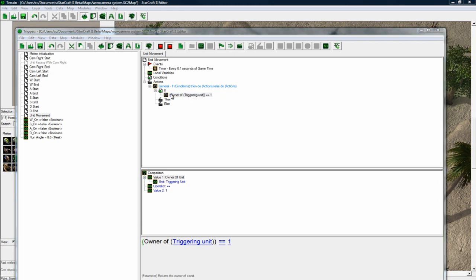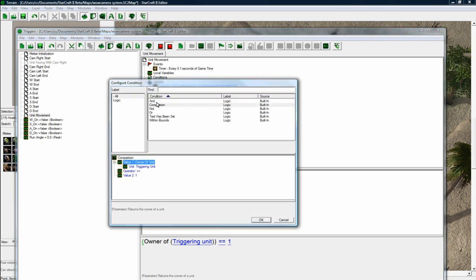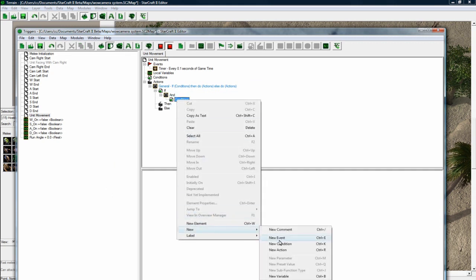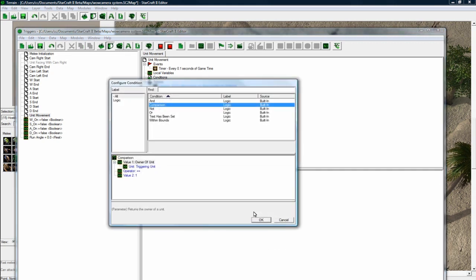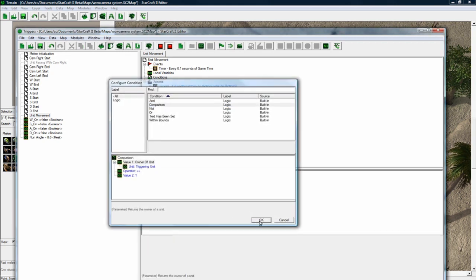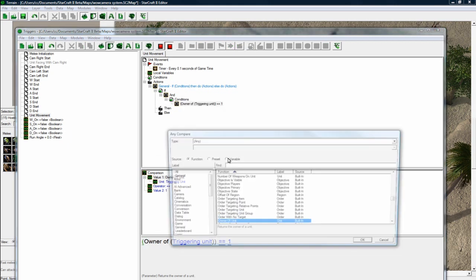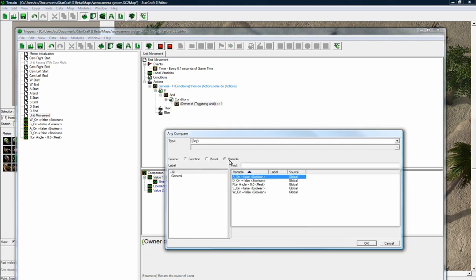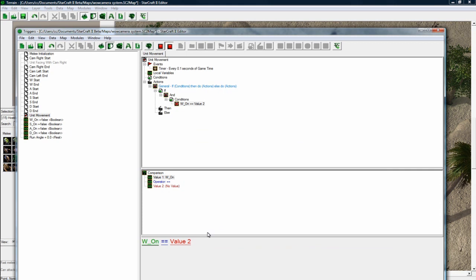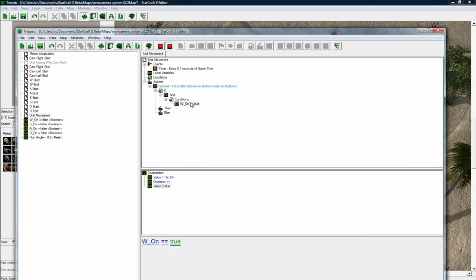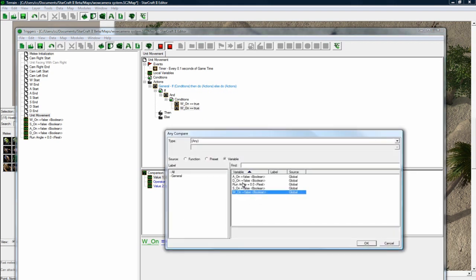Actually, we want to change this to an and. Because we want and means that everything in the conditions has to be true for it to pass the test. So the test it's going to have to pass is that our variable W is on. Variable W is true. So players holding down W. But they're not holding down A.